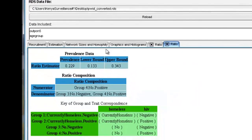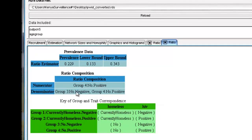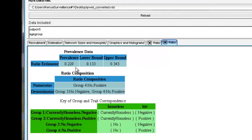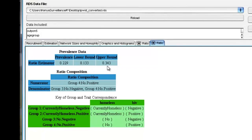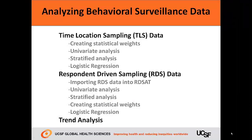In the New Ratio tab, the ratio composition table again confirms the numerator and denominators we selected in the last window. In the Prevalence Data table, we estimate the prevalence of HIV among non-homeless PWID to be 22.9% with a 95% confidence interval. That concludes our video on how to obtain stratified estimates from RDS data in RDSAT.